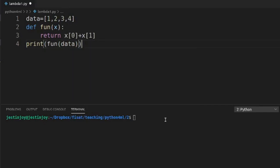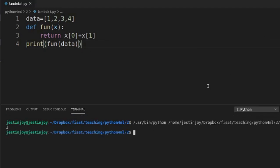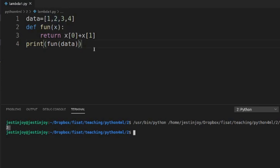The output is visible in the terminal. The output is 3. That is, the first value is 1 and the second value is 2, so 1 plus 2 equals 3.